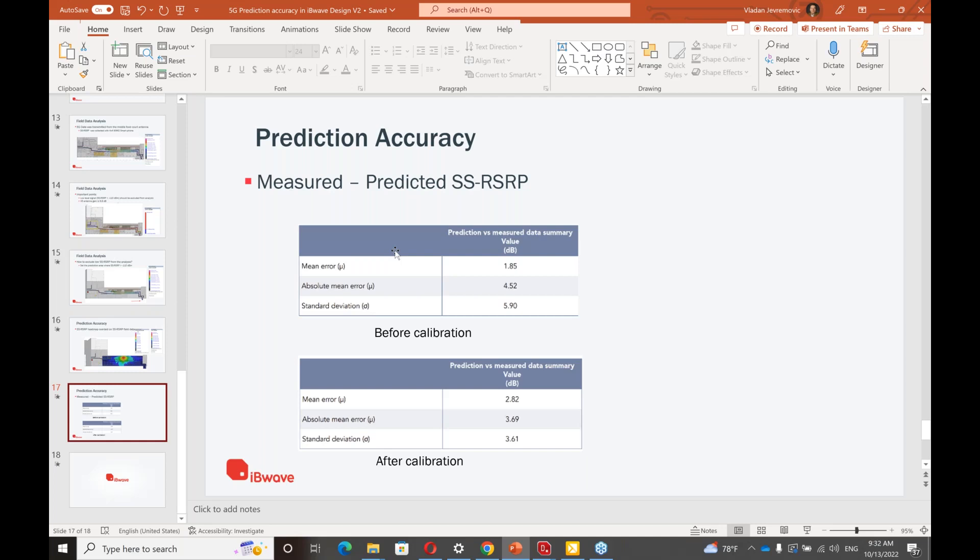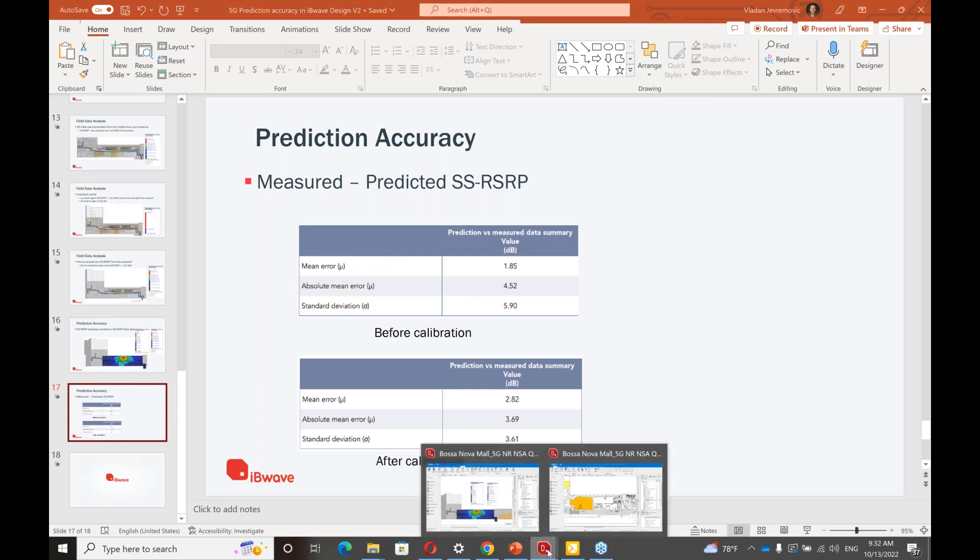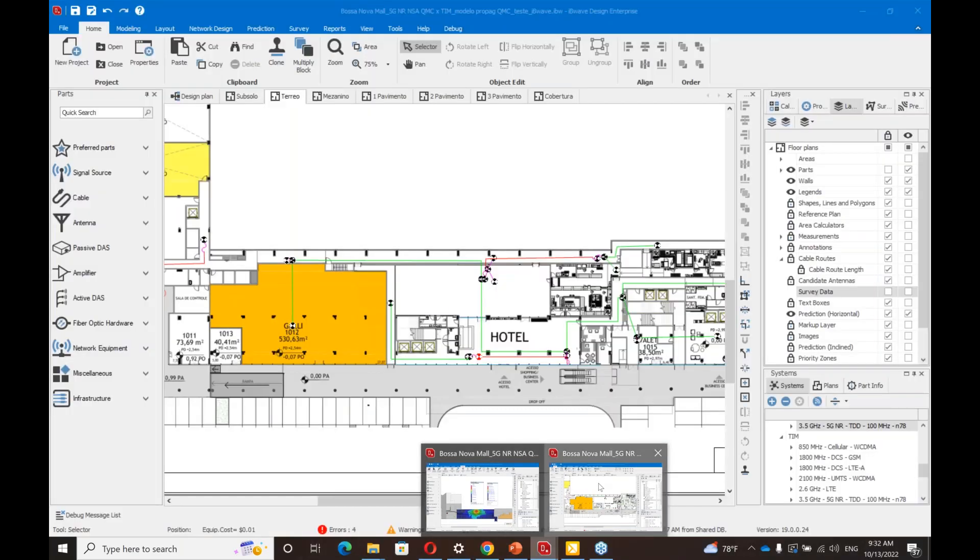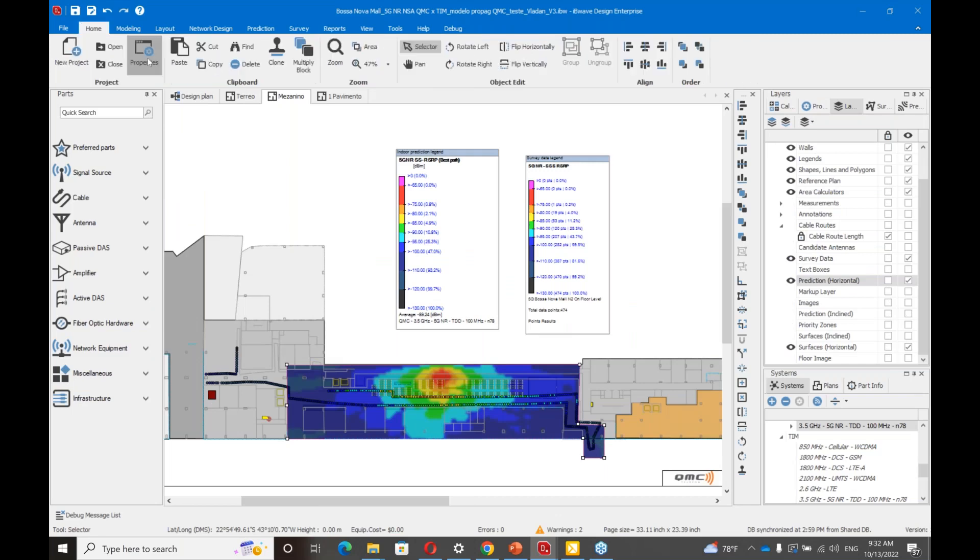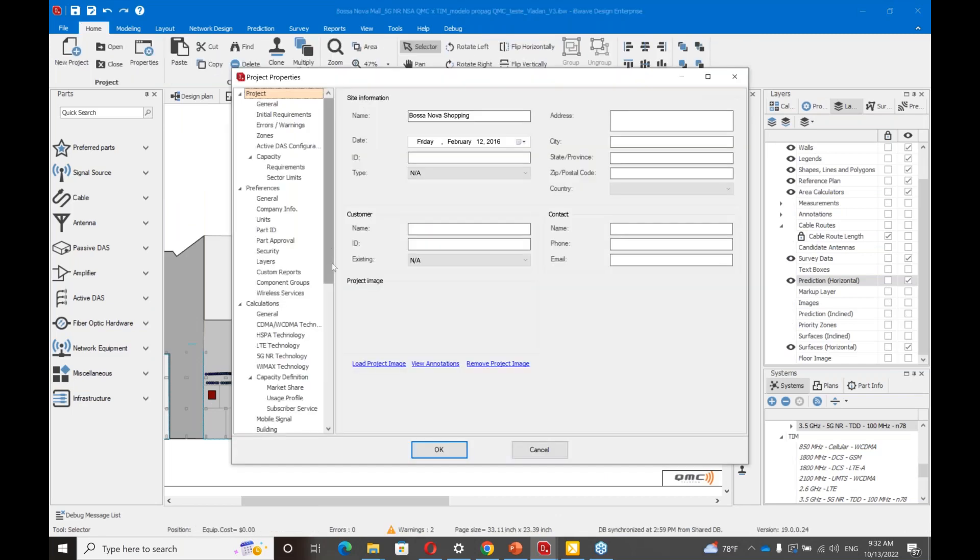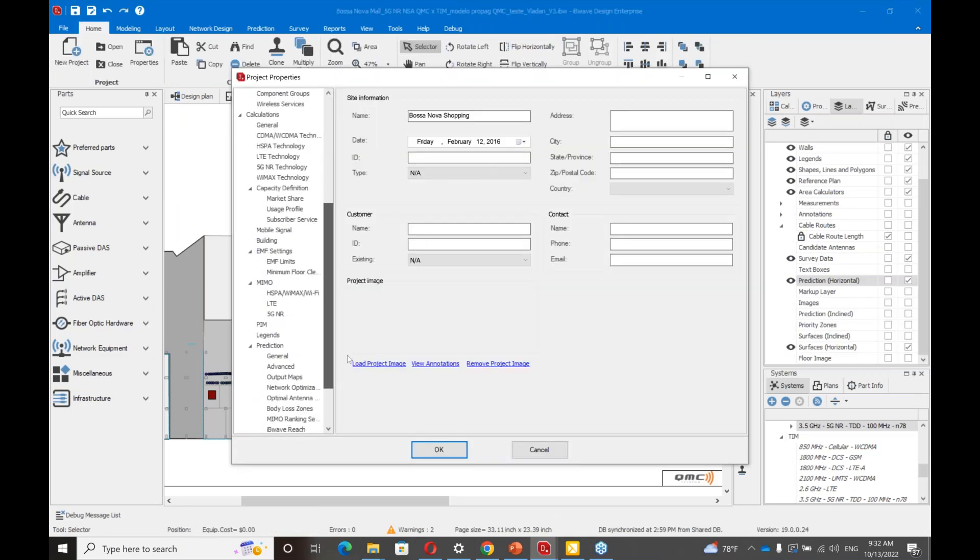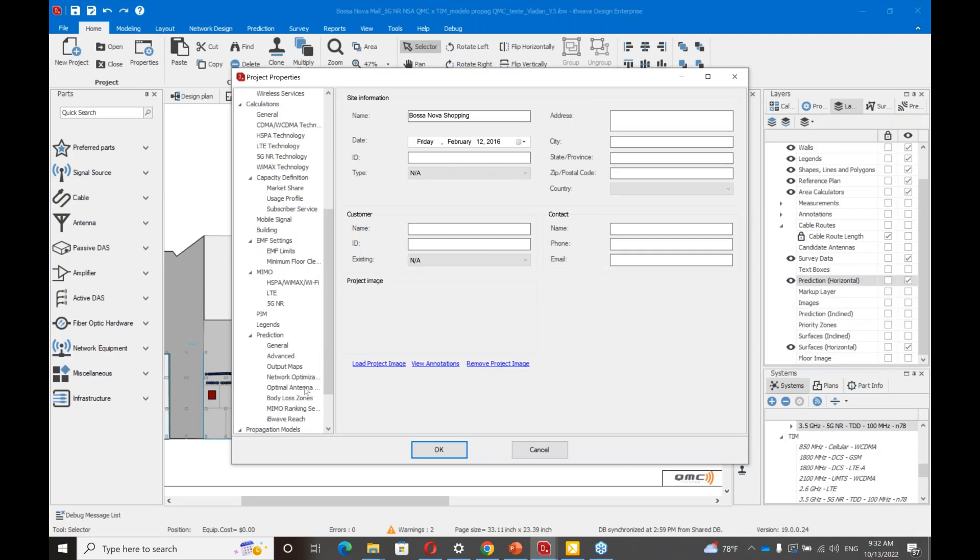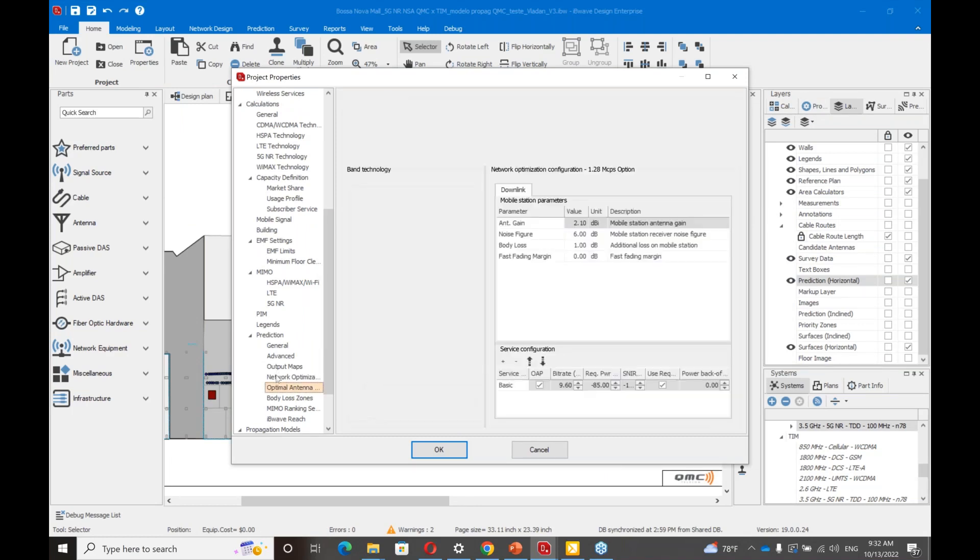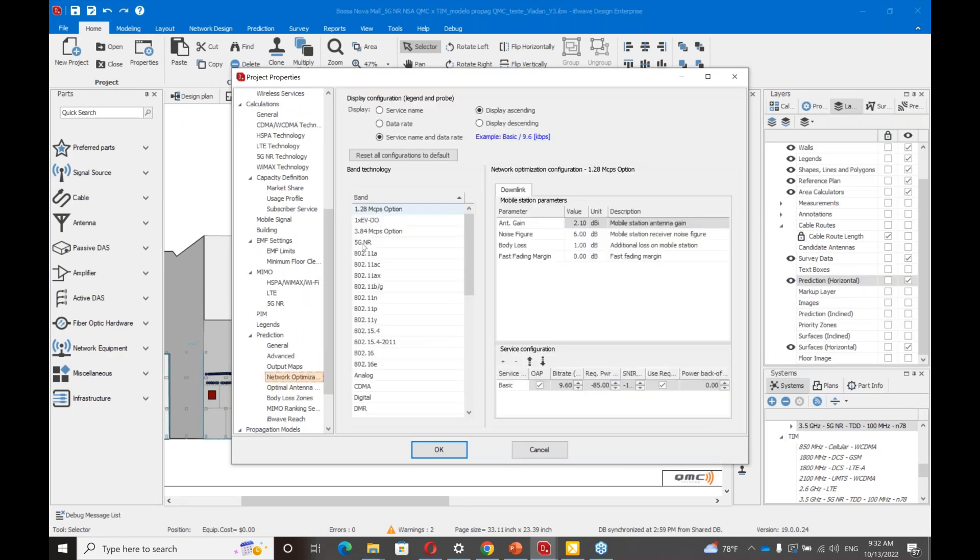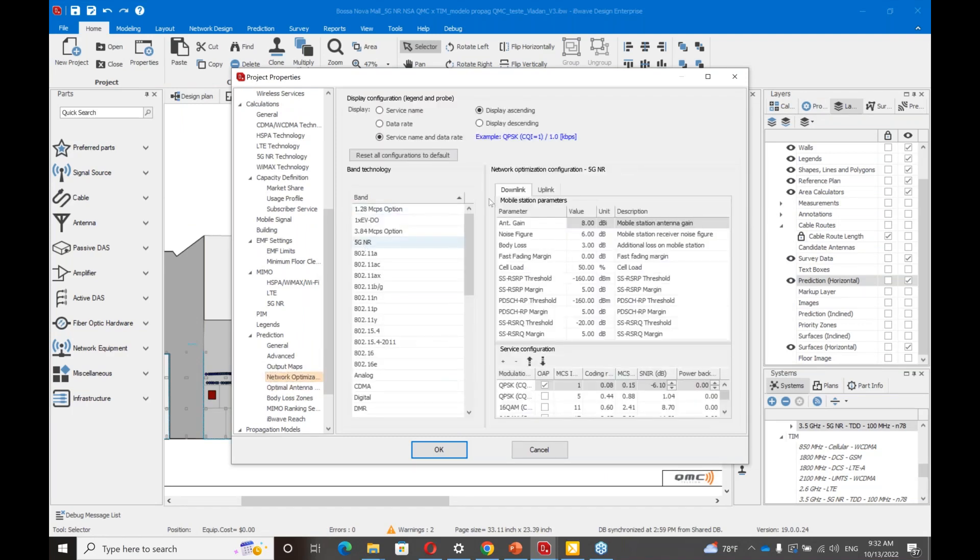Which values are used for noise figure, body loss, and fast fading margin? Let's take a look. Noise figure was 6 and 8. Body loss, 3. Fast fading margin, zero.